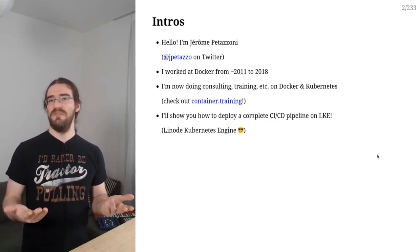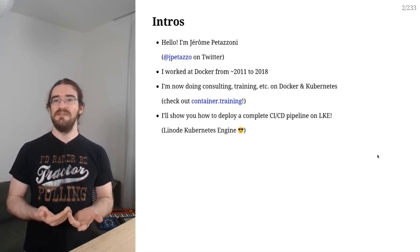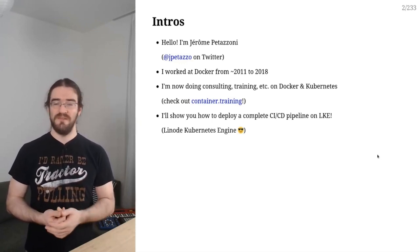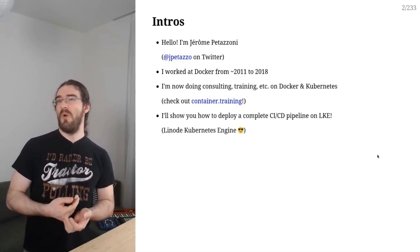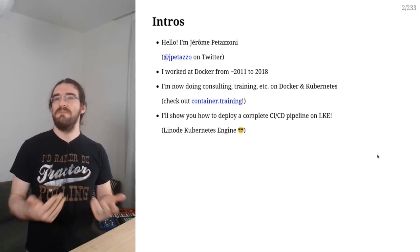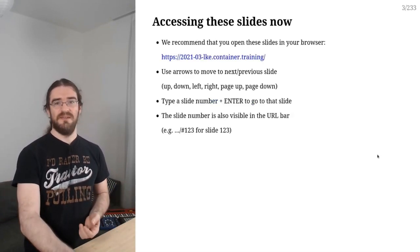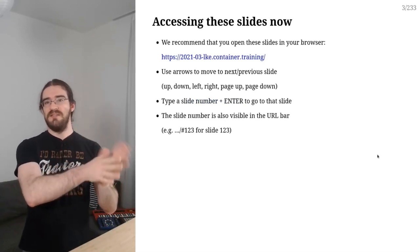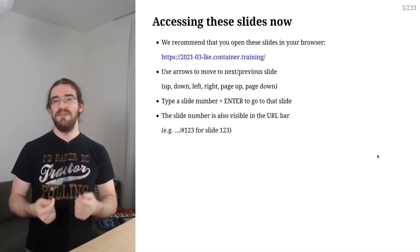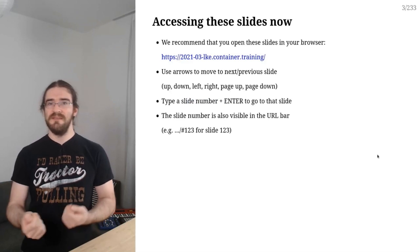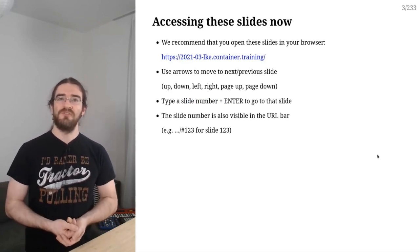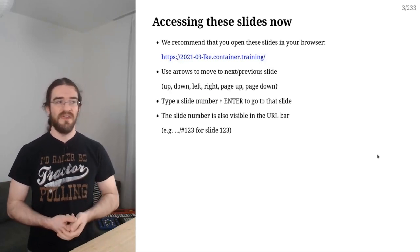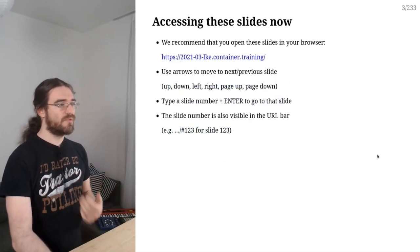So in this series of videos, we will see how to deploy a complete CI-CD pipeline using LKE, so Linode Kubernetes engine. We're going to use Helm to deploy almost everything. And I'm going to try to show you as much as possible how the sausage is made, so to speak.